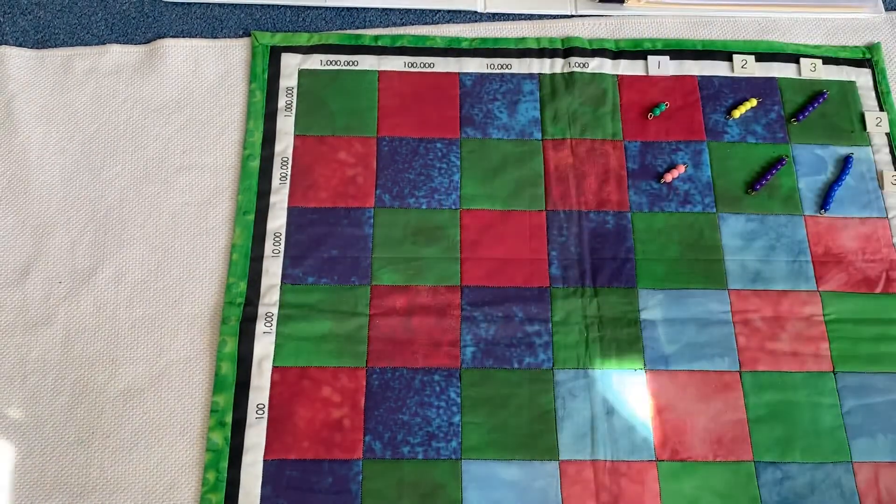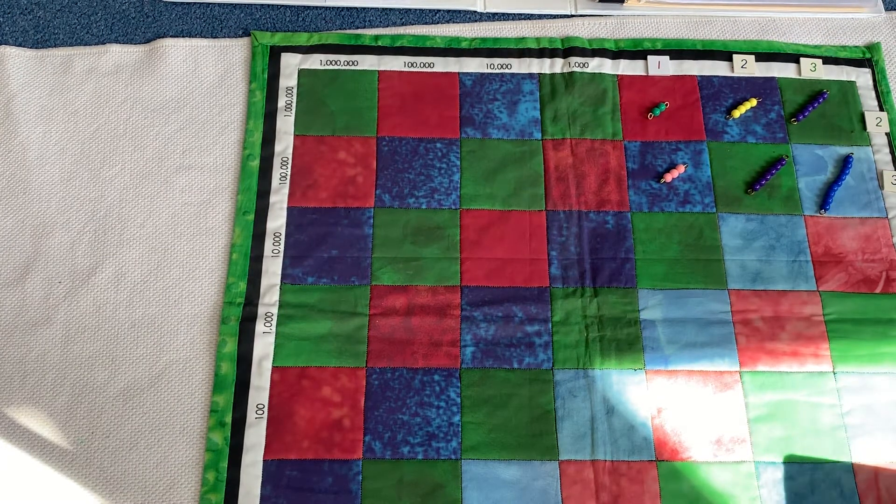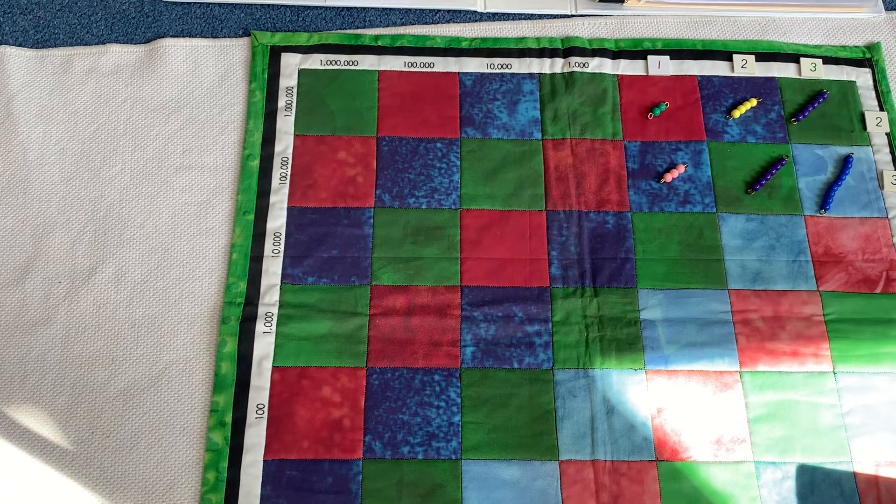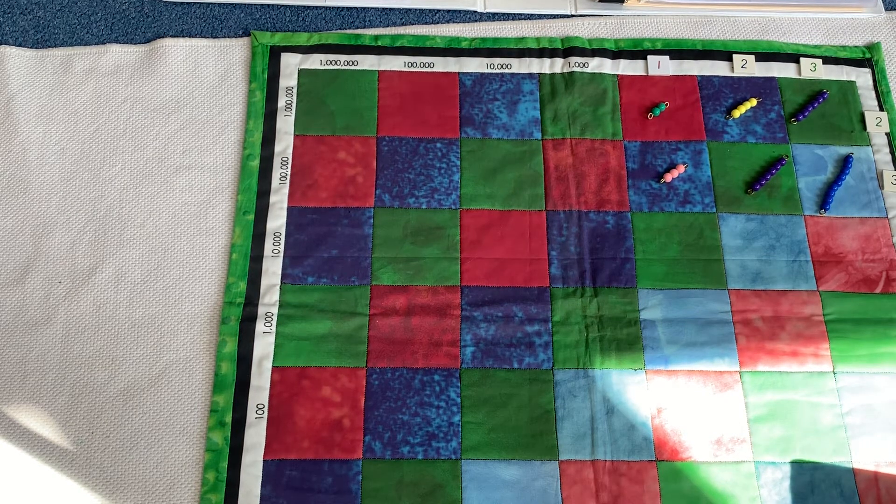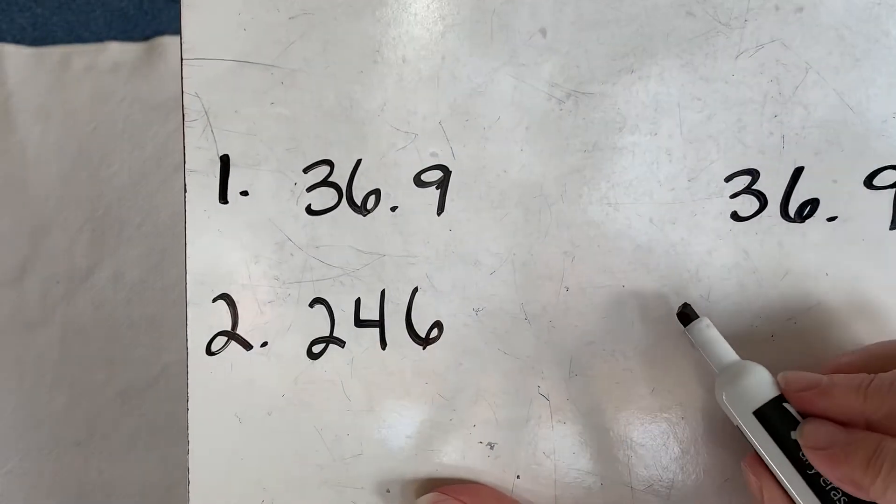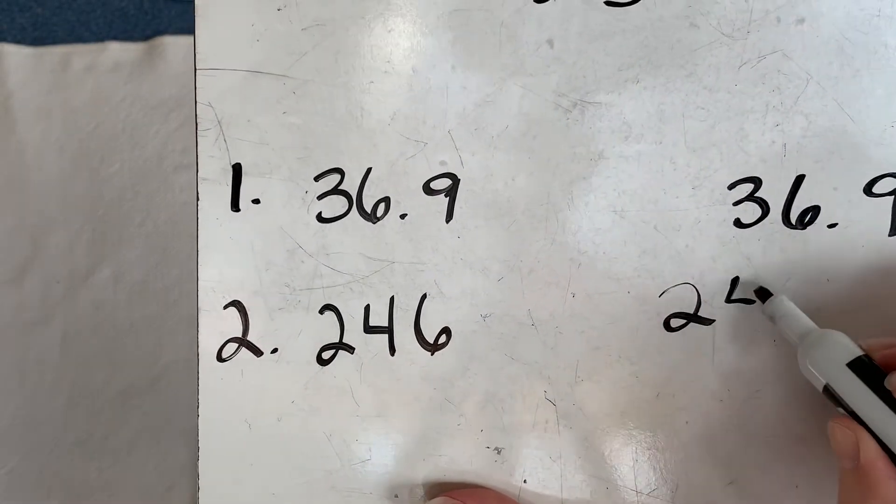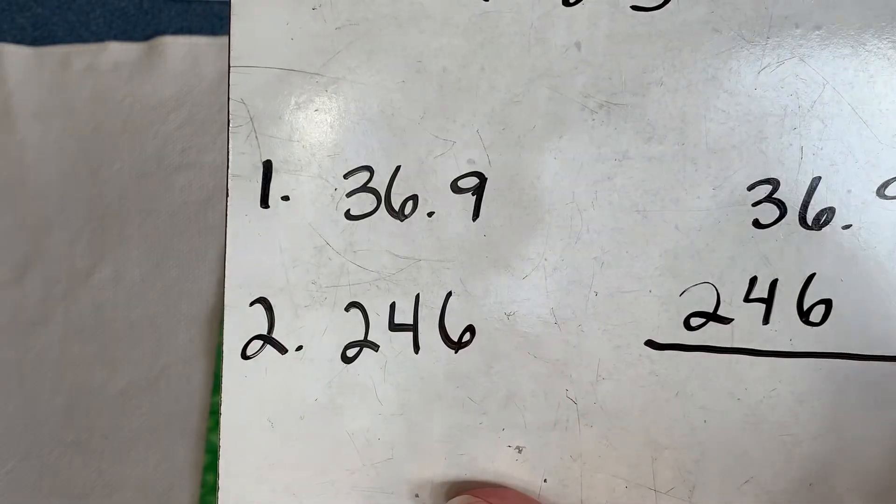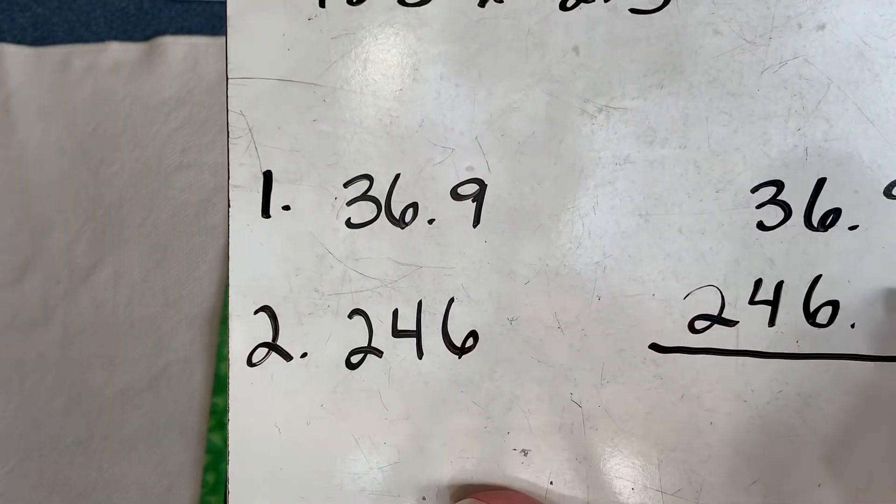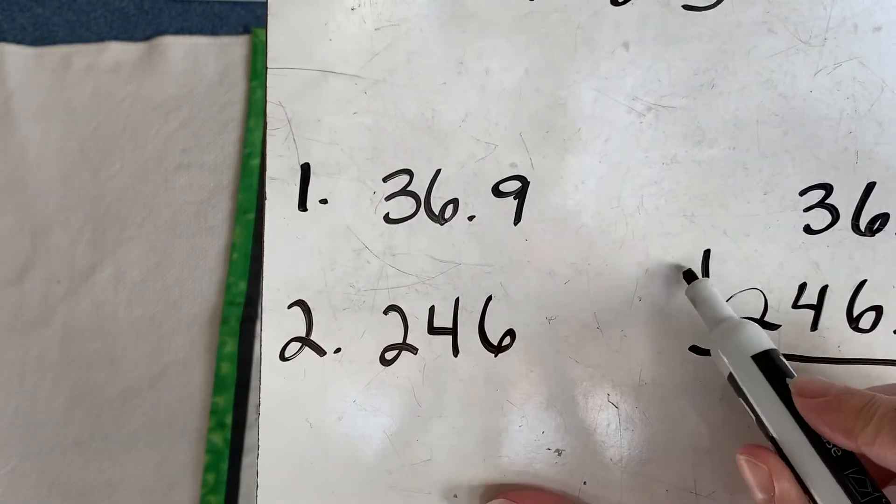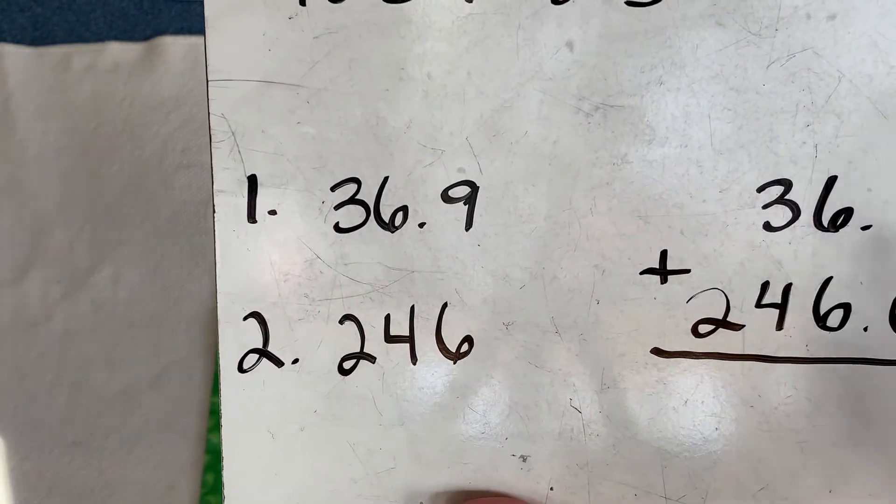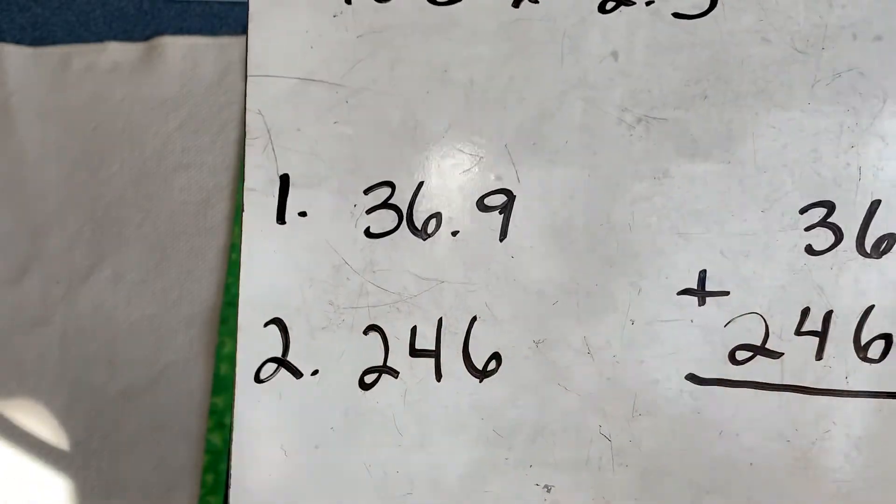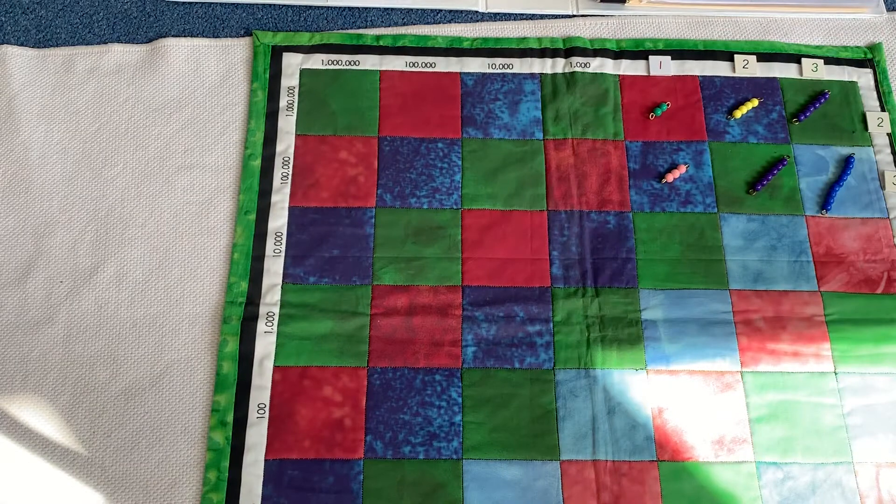Now, when we add our partial products together, we need to make sure that we have everything in the right place value. 246 is a whole number. There's no tenths. So we can put a zero there or not. It doesn't matter. We're going to find out what our answer is, and then we'll check it with our numbers.